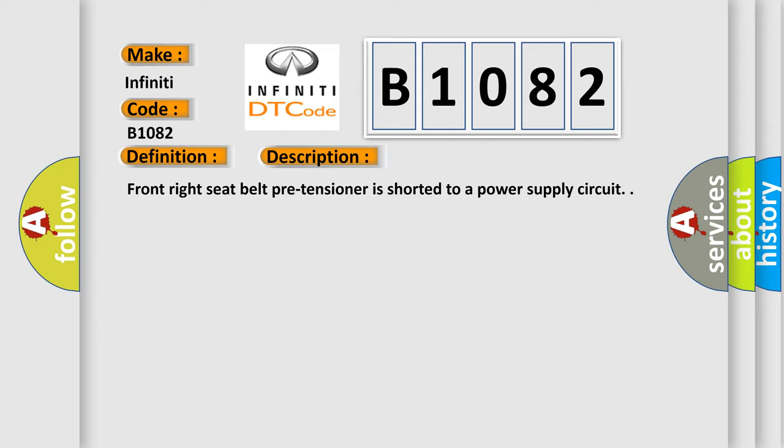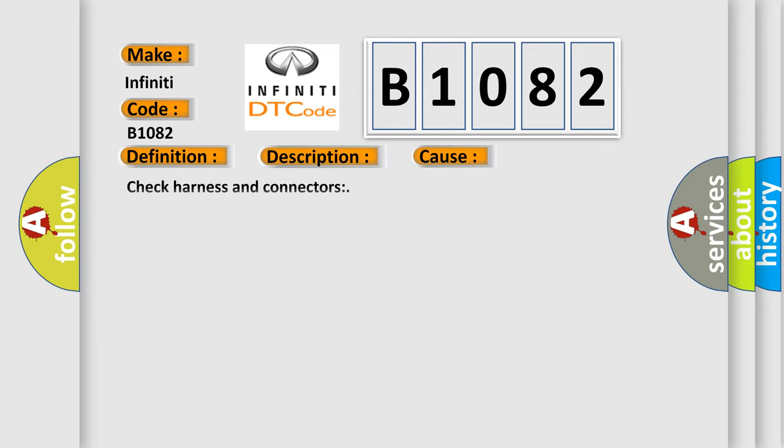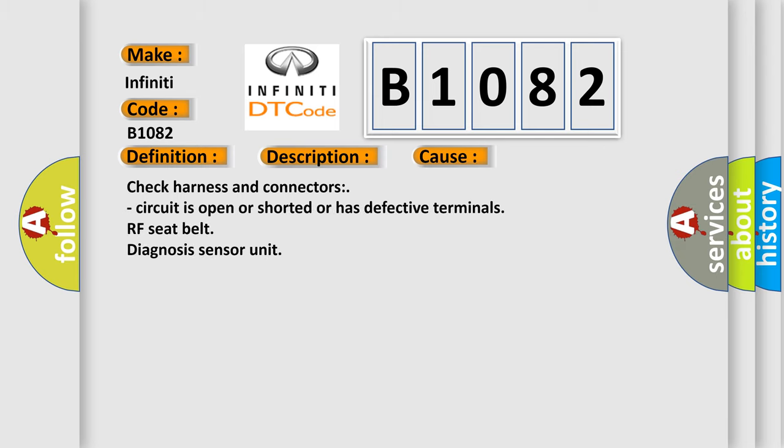This diagnostic error occurs most often in these cases: Check harness and connectors, circuit is open or shorted or has defective terminals, RF seat belt diagnosis sensor unit.